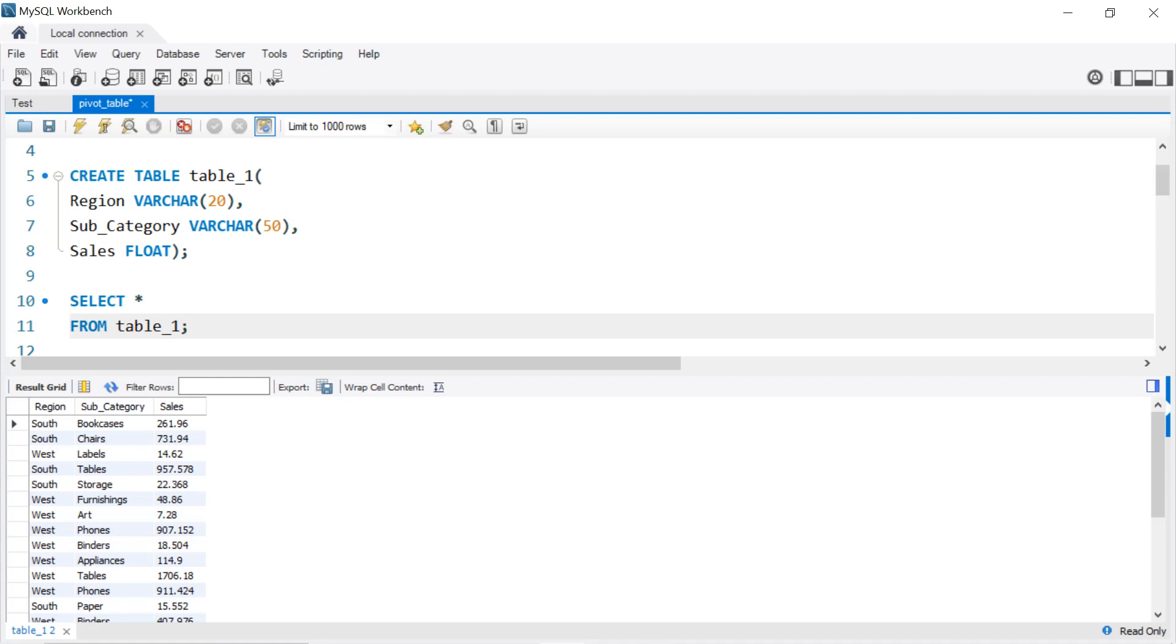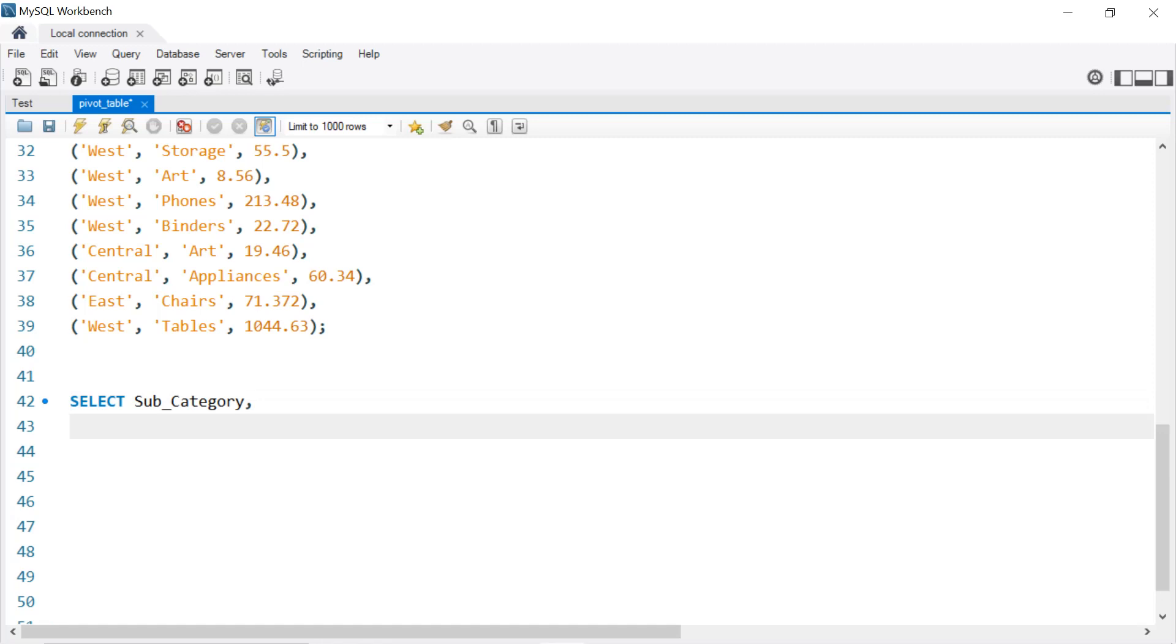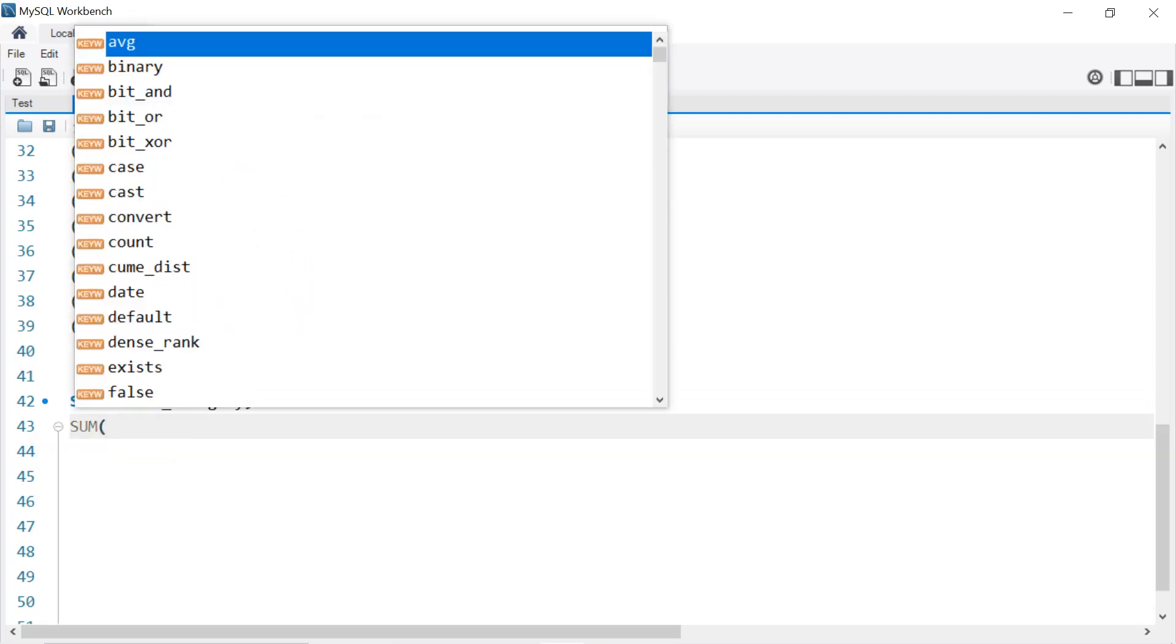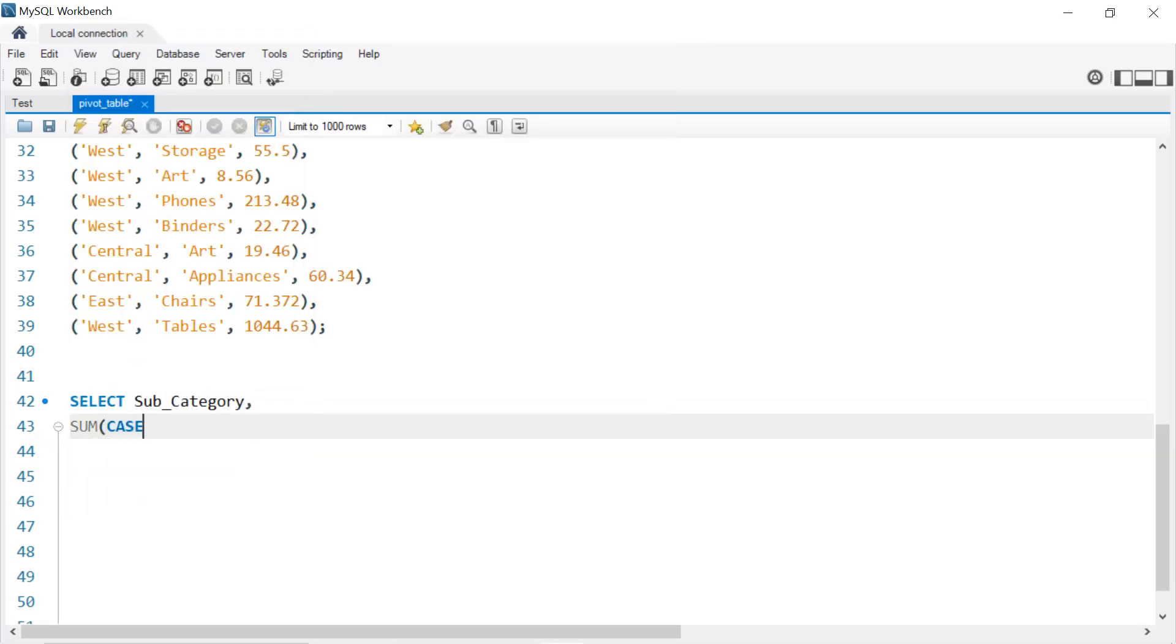So write SELECT Subcategory, and for the remaining we're going to use the CASE statement. So we want the SUM of Sales WHEN—so write CASE WHEN Region equals to 'East'.